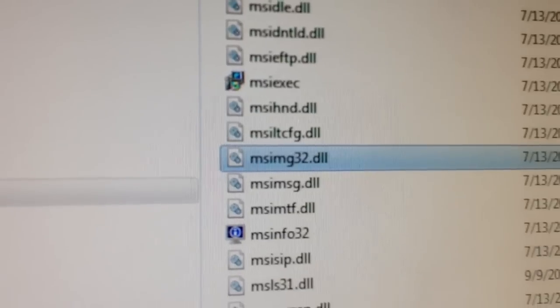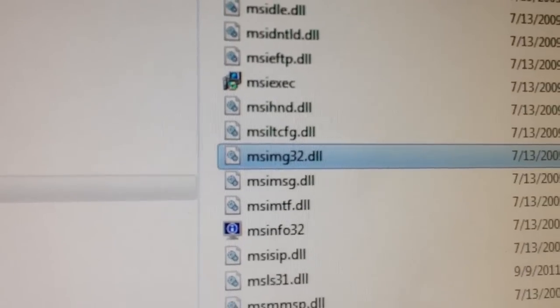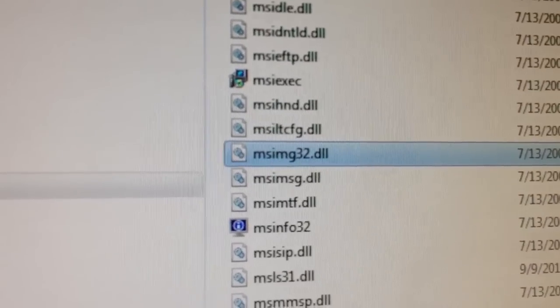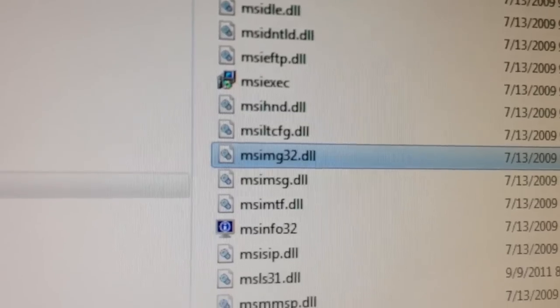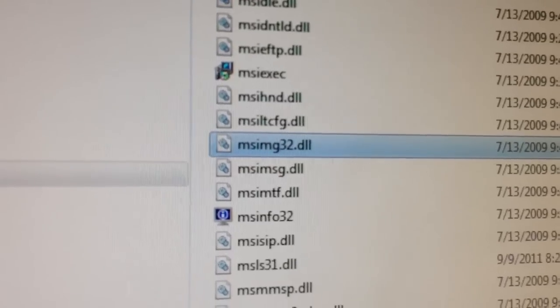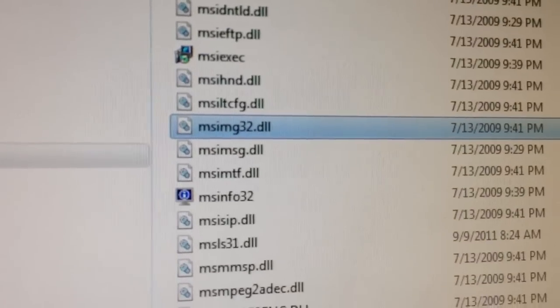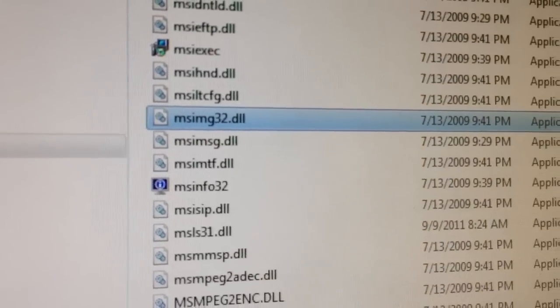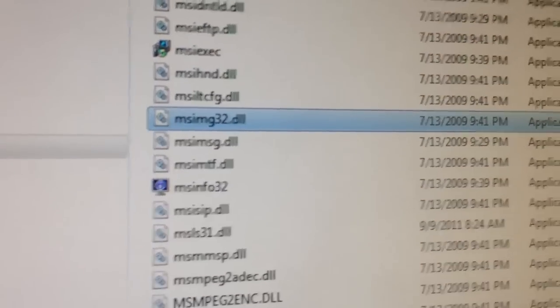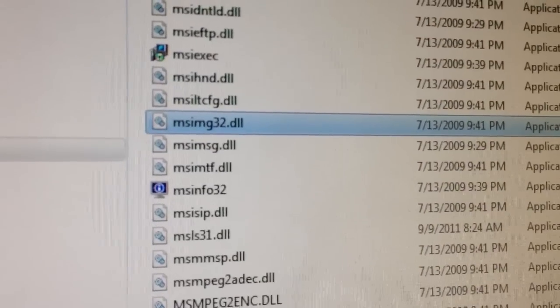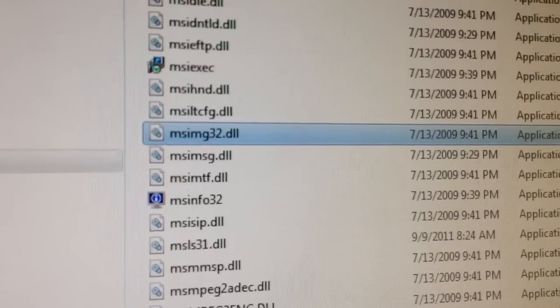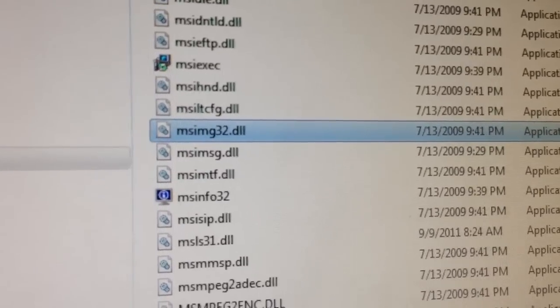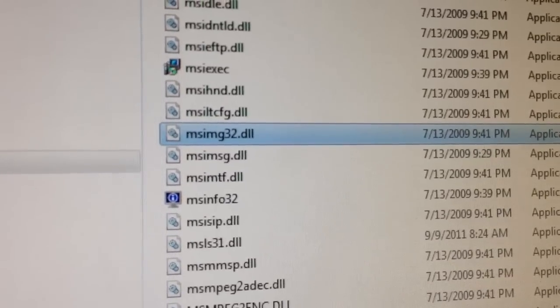In some cases, if it's not there, you have to re-download this file and put it in this folder. I'll show you in the description below where you could actually download this file, and you have to put it back in this folder.